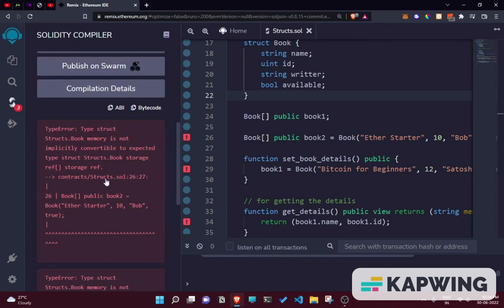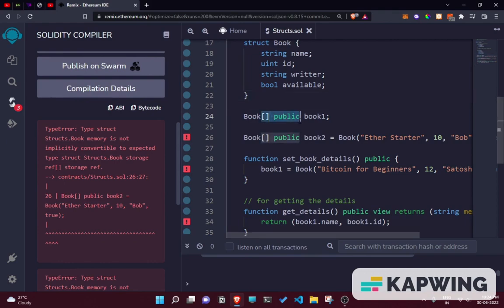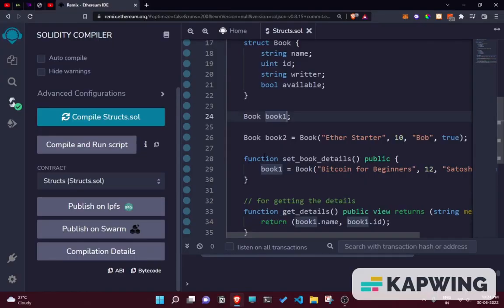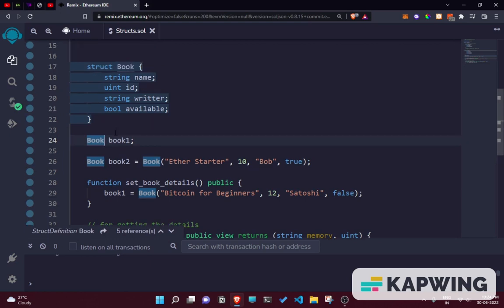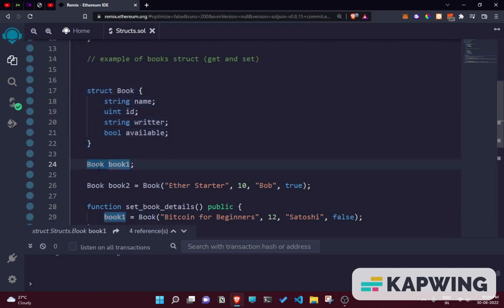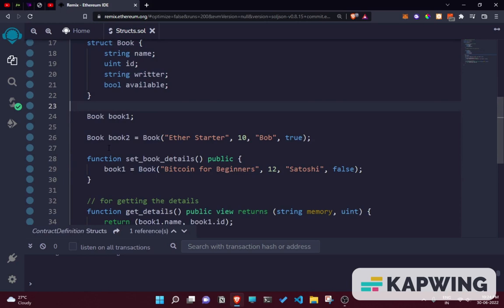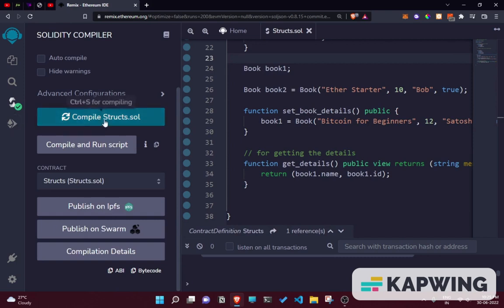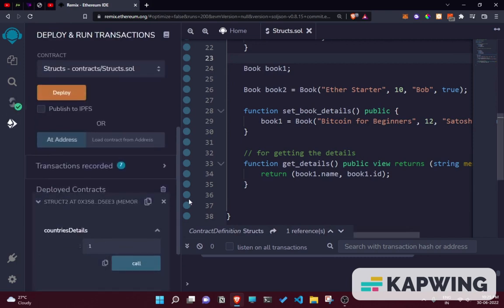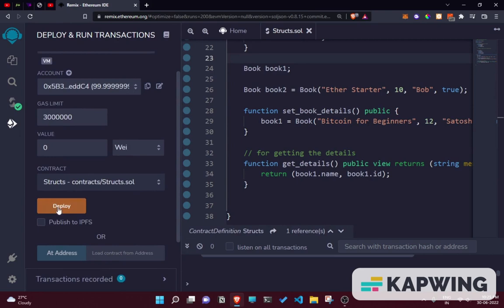There's some sort of error. It looks like there may be an issue with the object assignment syntax. Now it's working — so yeah, it's working fine. Let's deploy this. It's already compiled, so let's go ahead and deploy.